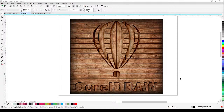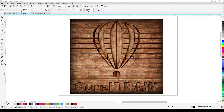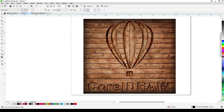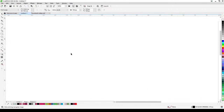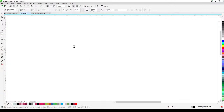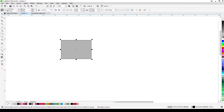Welcome to this live session where I'm going to show you the new feature of CorelDRAW 2020 — the inner shadow. We're going to achieve a specific effect later on, but first I'm just going to compare the old drop shadow and the new drop shadow feature.